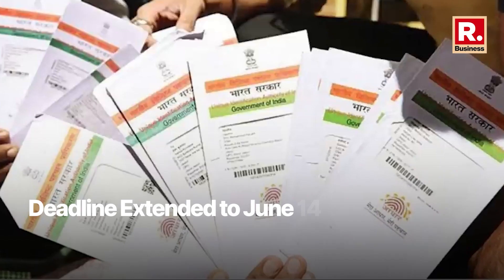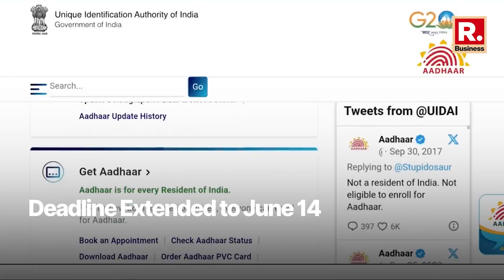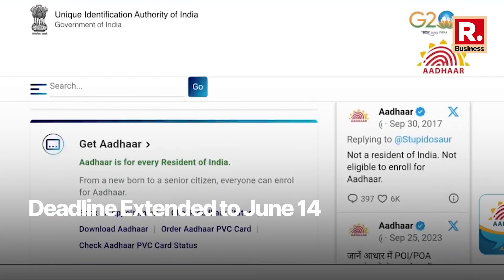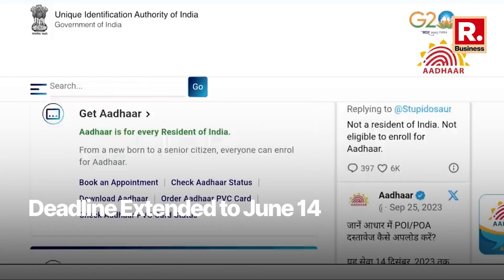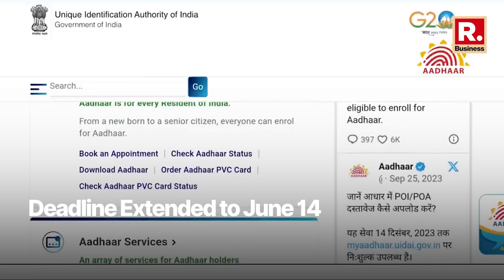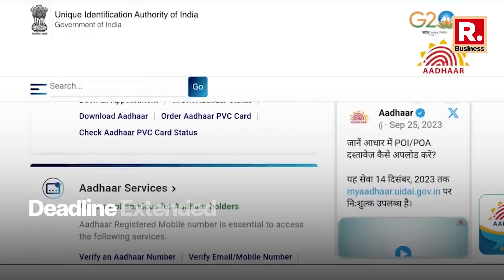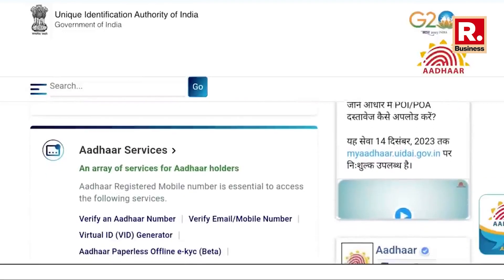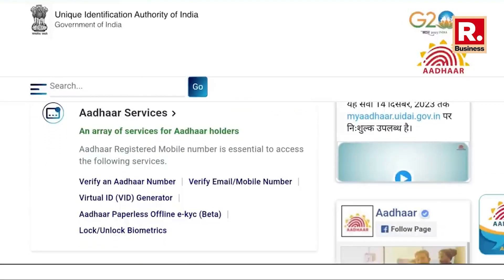Originally set for March 14, 2024, the deadline has been pushed back to June 14, 2024, to accommodate individuals who obtained their Aadhaar cards over a decade ago.